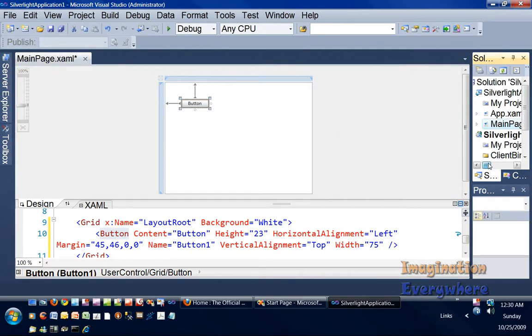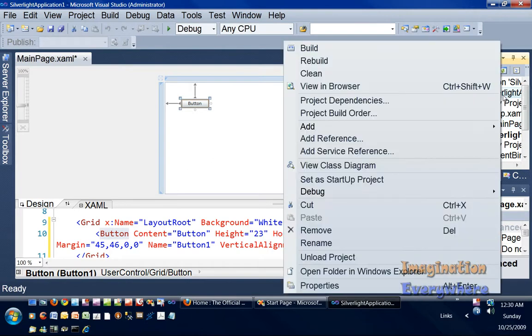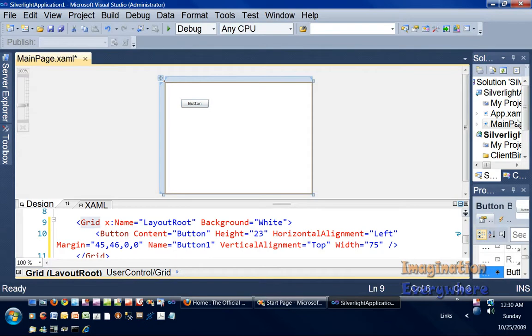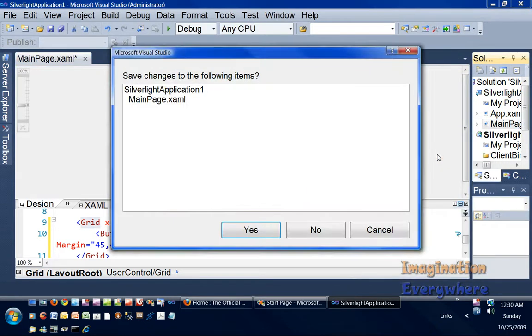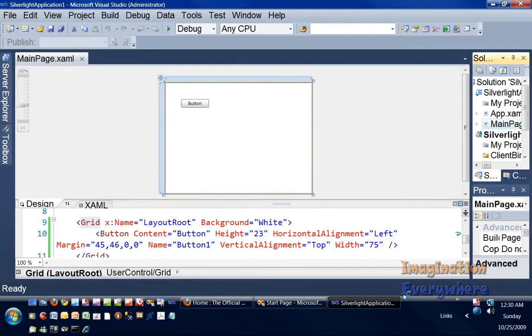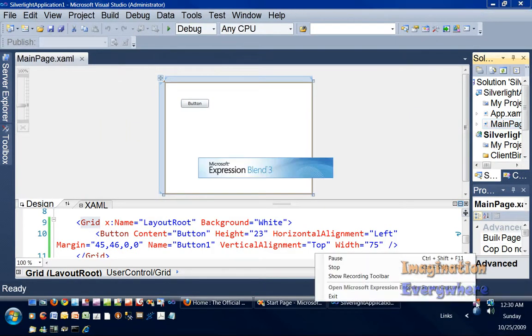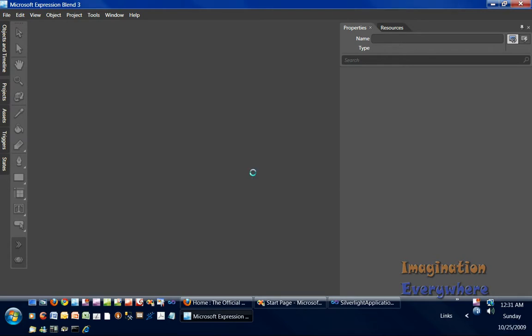But now, say if we wanted to open this project in Blend. Yeah, we're gonna save it. So we're gonna open it in Blend. And as you can see in Blend, you get this message. Just ignore this and just keep going. That's the only thing I wanted to show you.